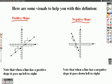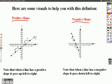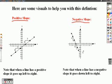So first, we're going to talk about some visuals to help us with this definition. First, we have a positive slope. When a line has a positive slope, reading it from left to right — just like you read a book — this line is actually going upward. Note that when a line has a positive slope, it goes up from left to right. If a line has a negative slope, reading it from left to right, this line is actually going down, which means it has a negative slope. Note that when a line has a negative slope, it goes down from left to right.